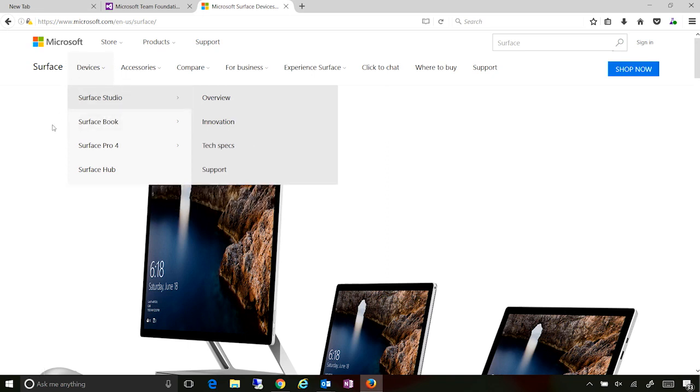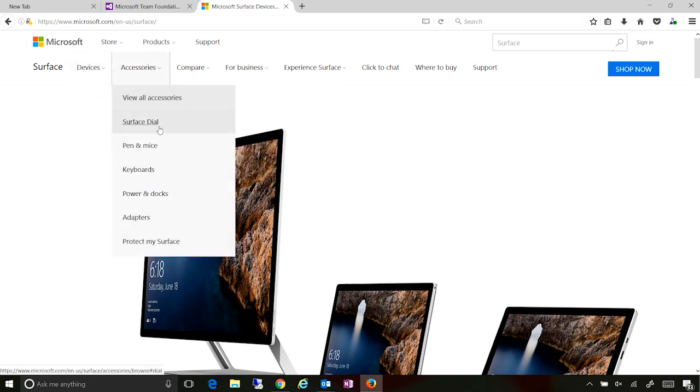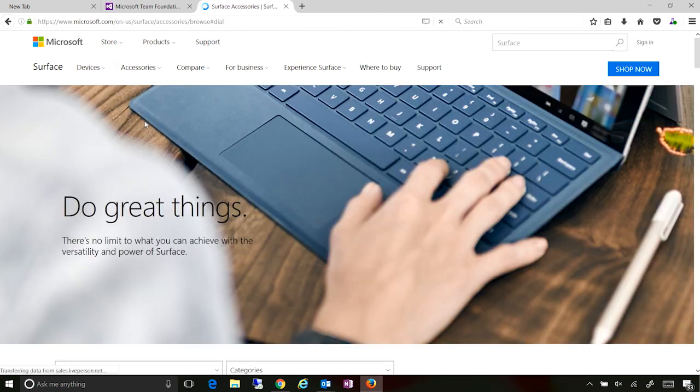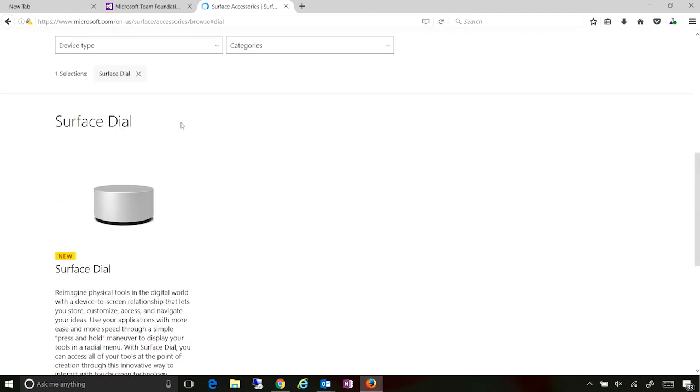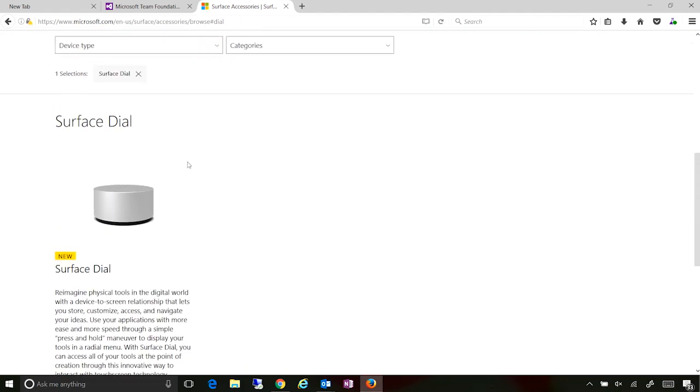So for example, I can go in or not the devices. I can go click on the accessories. I can click on the surface dial because that's what I want. My engineering team has requested feedback from me. So now I can see that, but this doesn't look good.